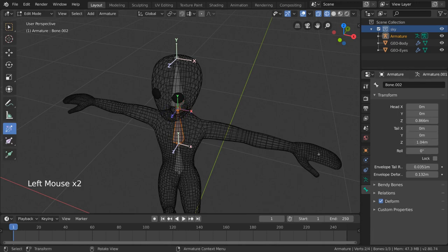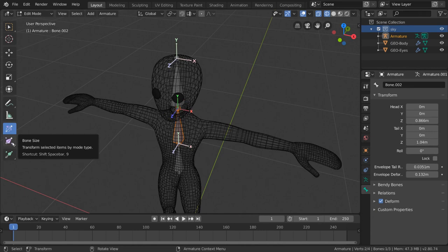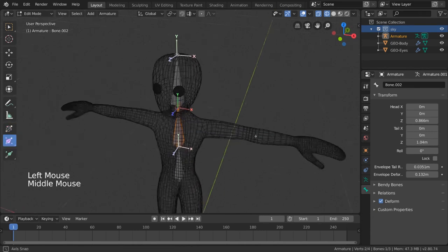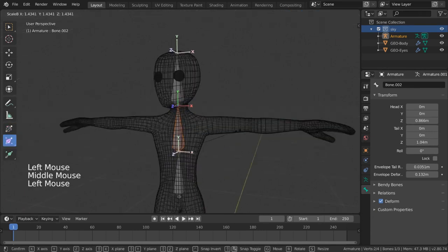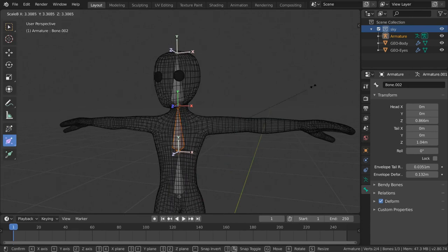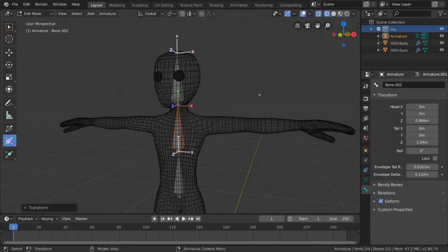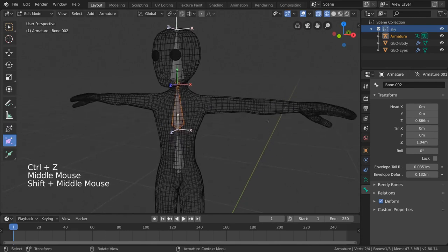And the last bone editing tool you can select is the bone size tool. This is not the same as scaling the bone, and you'll notice that if you left-click drag, it doesn't do anything. That's because these changes are only visible with a different bone display.